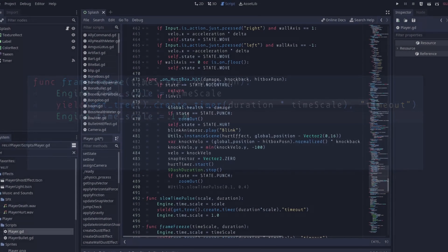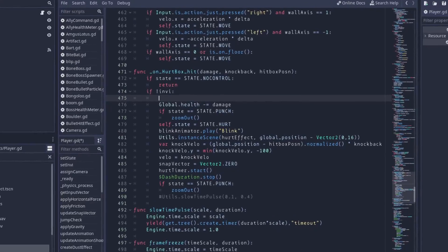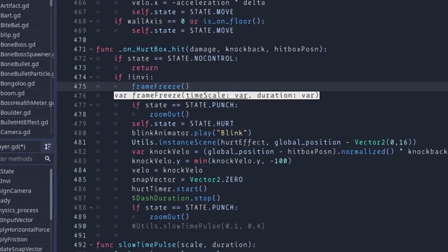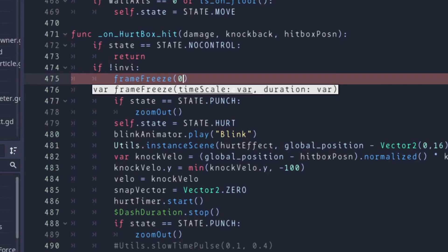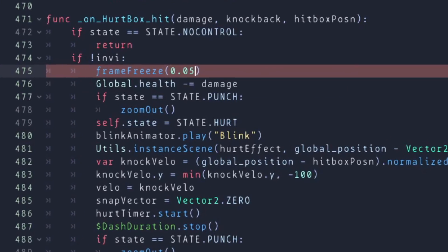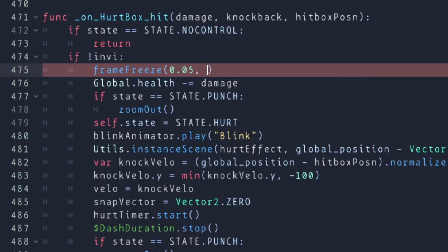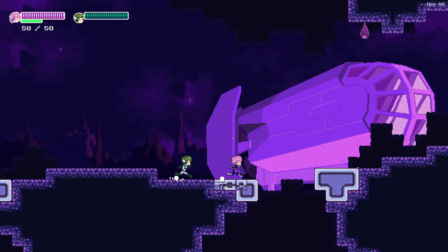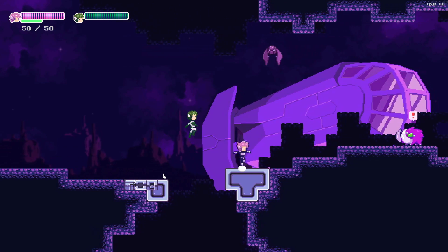And we're done. Simply call this function whenever you want to freeze time. For this example, I'm going to call it whenever the player gets hit. I'm going to pass in a value of 0.05 for the timescale, which is technically just a super slow-mo, but it's so slow it looks like a frame freeze anyway, and a duration of 1 second. Let's see what it looks like.